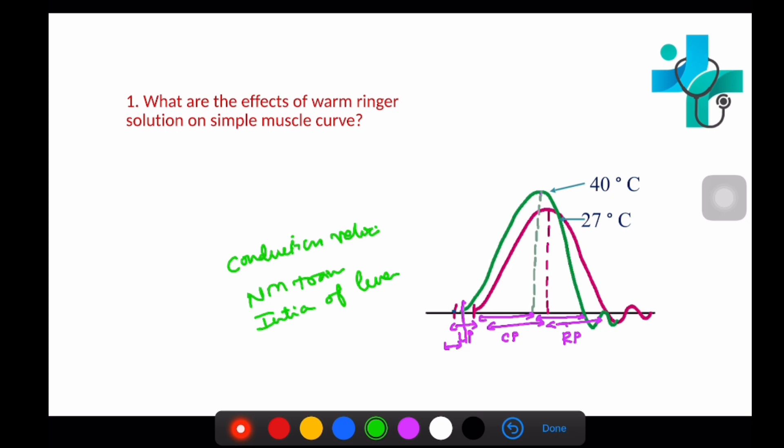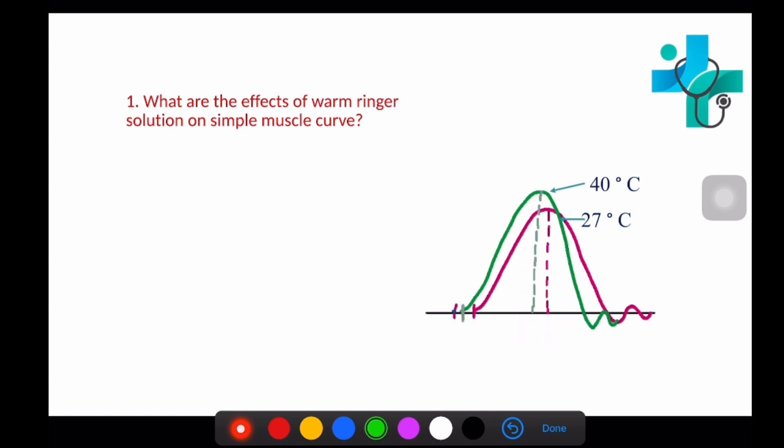Next is the amplitude or height of contraction, which increases because enzymatic and chemical activities in the muscle are all increased with increase in temperature.